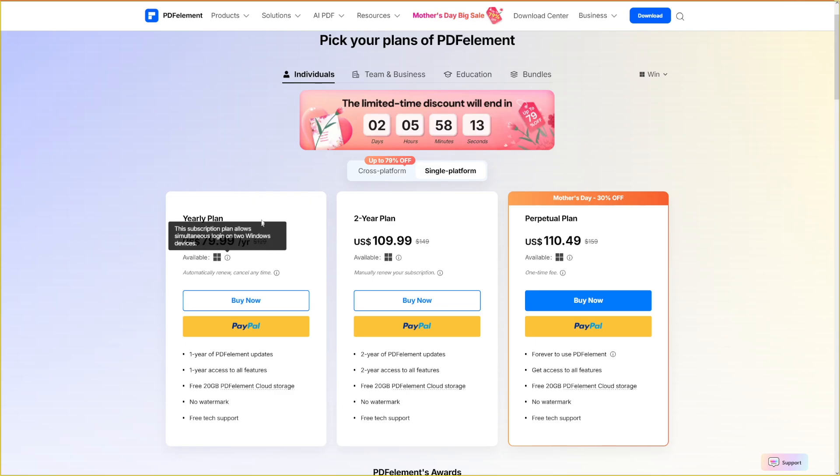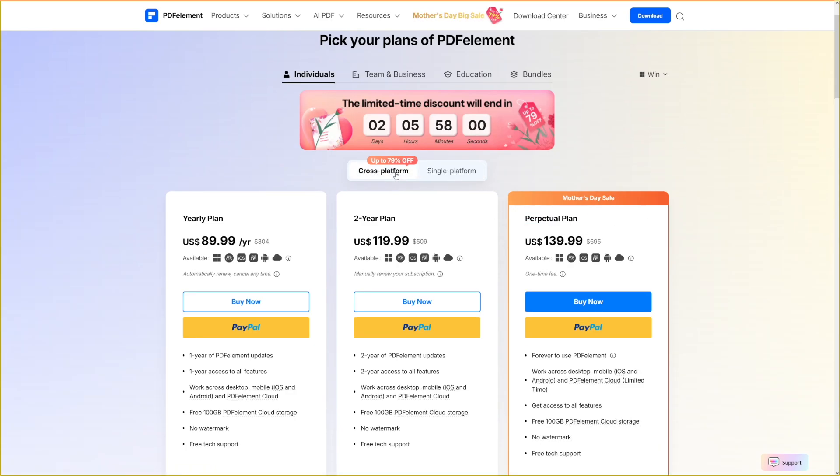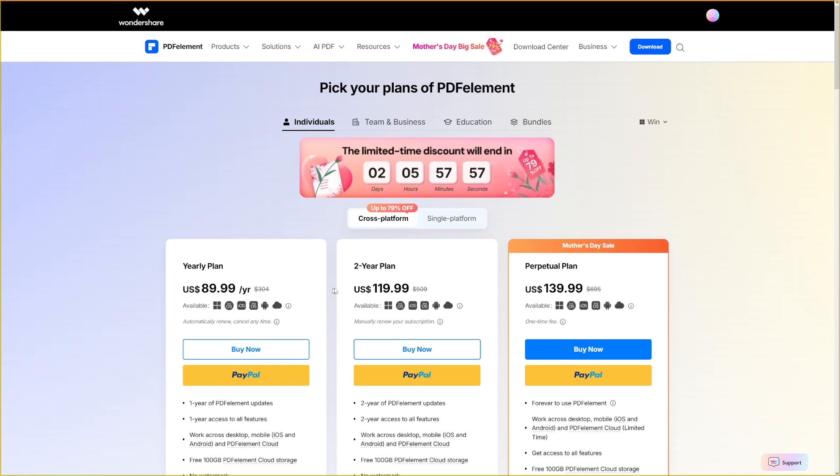You've got yearly plans, as you can see right here, or you've got a one time license. Now there's also going to be these discounts. Now it is Mother's Day discount, 30% off for perpetual plan here. But there's 79% off for these yearly plans. So just go and check it out. The link is going to be down there.